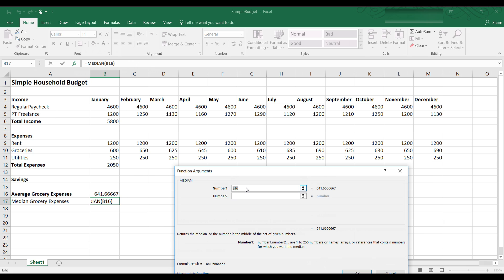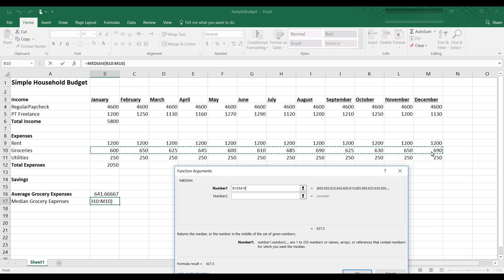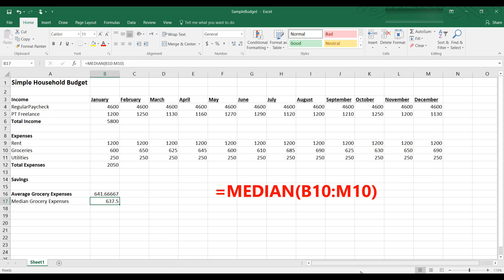I want to get the median and so it gives me the median here. So now I have to give the numbers I want the median for, and that's the grocery numbers, the grocery expenses from B10 through M10. So again I have the median B10 through M10. I'm going to click OK and it gives me the median grocery expense as $637.50.